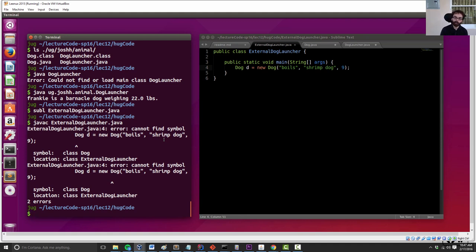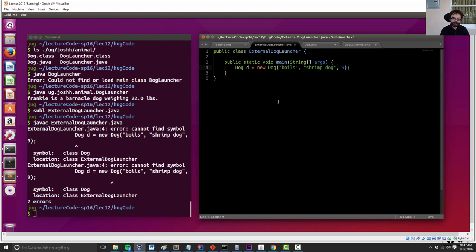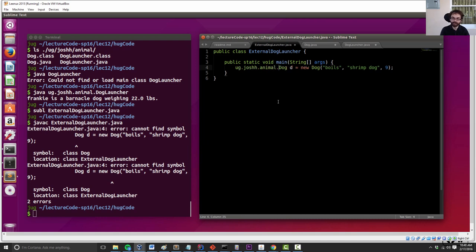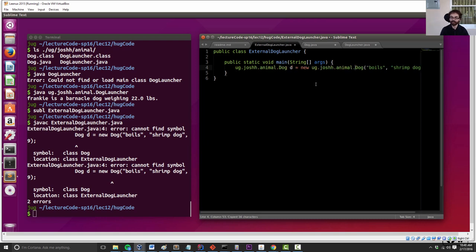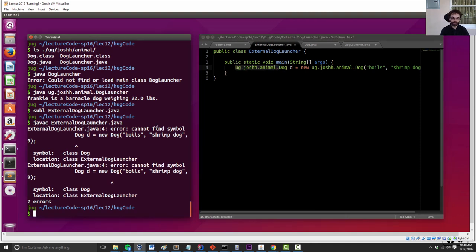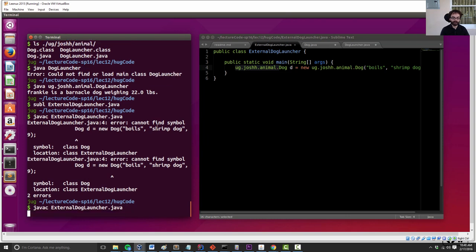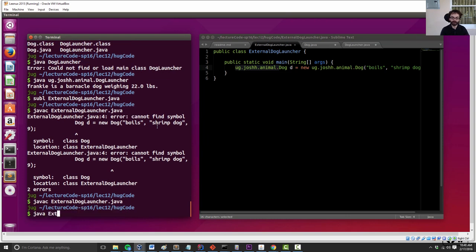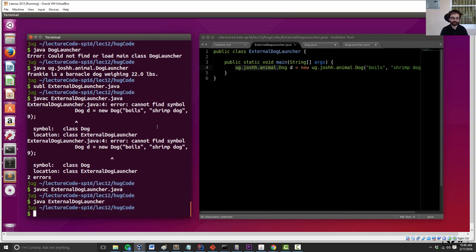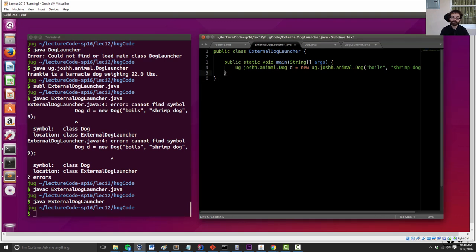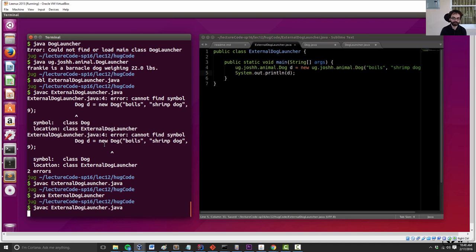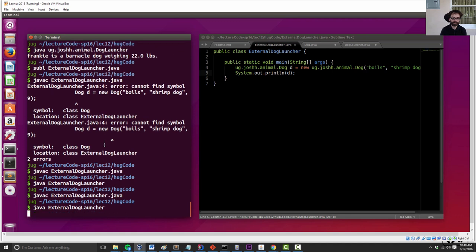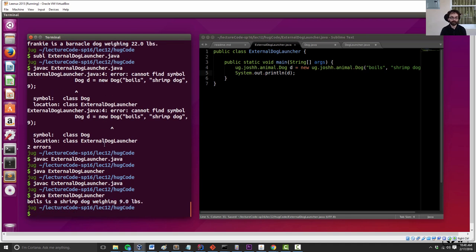With JUnit, if we wanted to use one of the JUnit classes, we had to do something like this. So in this case, there is no such thing as a dog. However, there is an ug.joshh.animal.dog. And I can instantiate them using the same syntax. And in this case, I'm saying, I don't want just any old dog. I want the kind that's defined in this package. And now, everything should work just fine, except I didn't print out the dog. So we run it, and Boyles is a shrimp dog weighing nine pounds. Great.